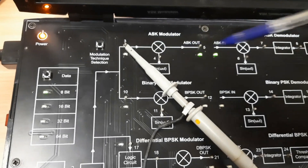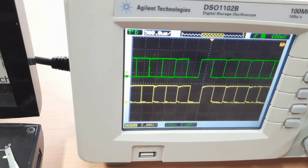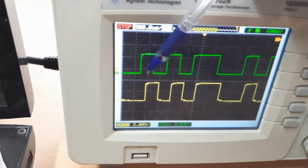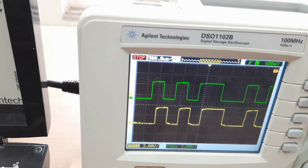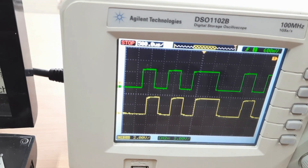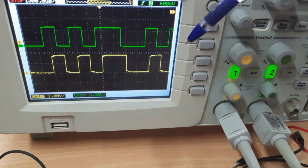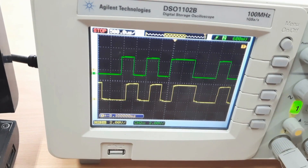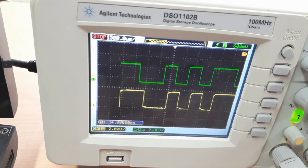Now we compare the demodulator output with the original input. Channel 2 (green) is the input and Channel 1 is the output. Whatever input we sent into the modulator set, we get the same signal at the demodulator output.